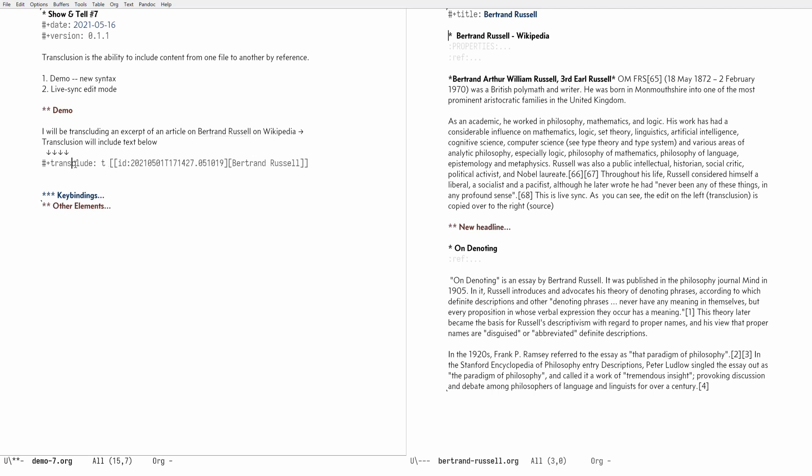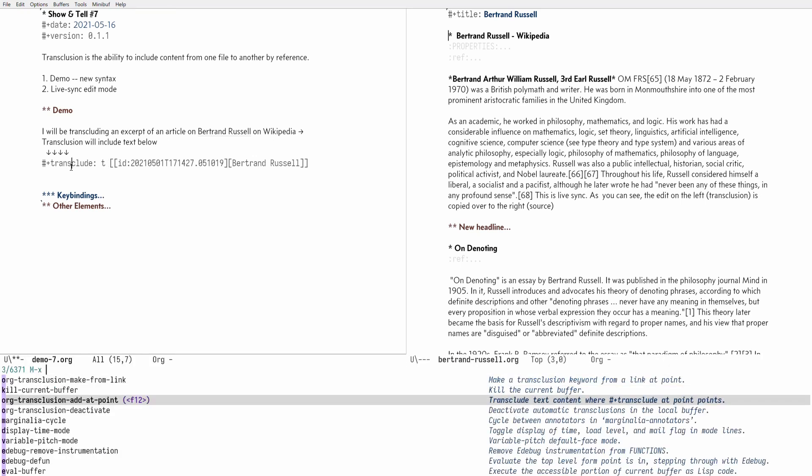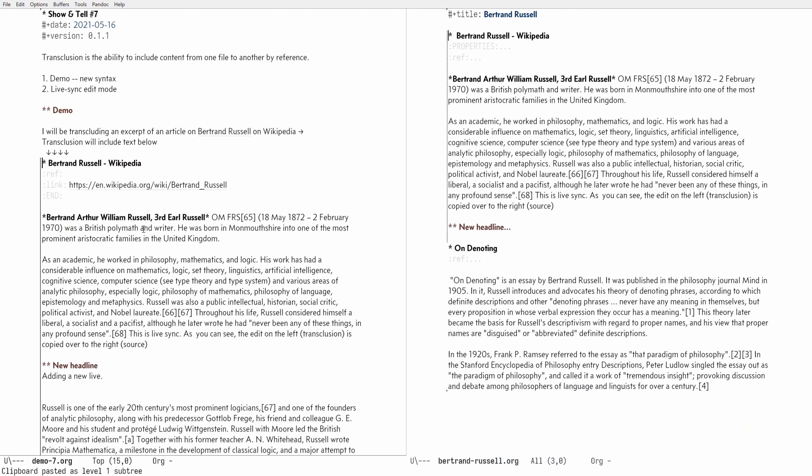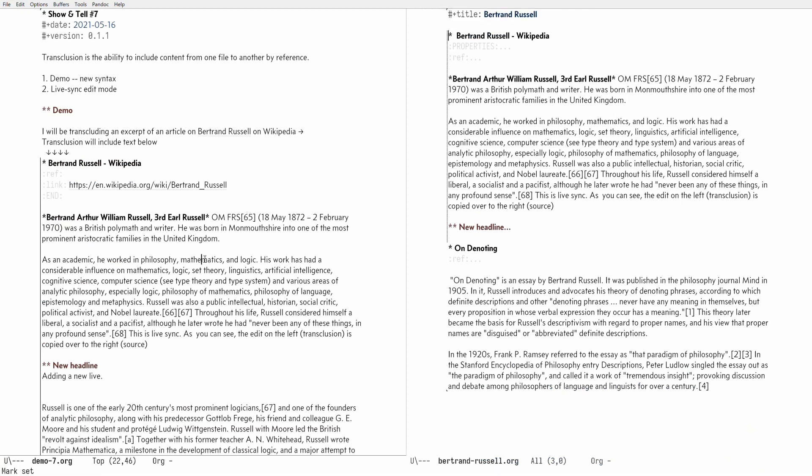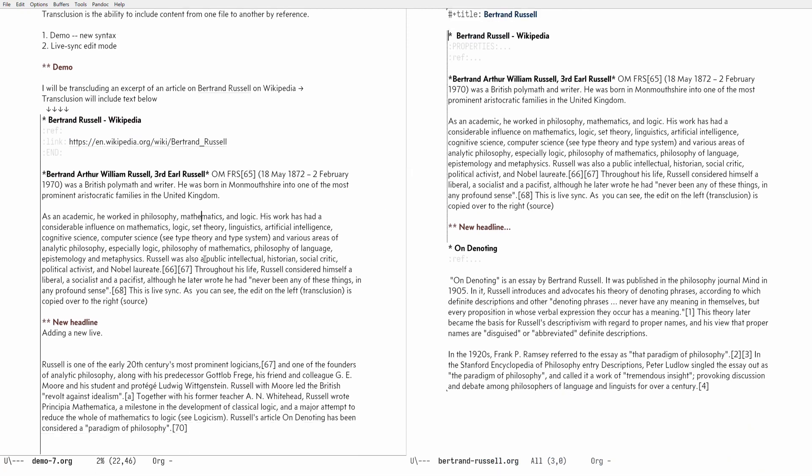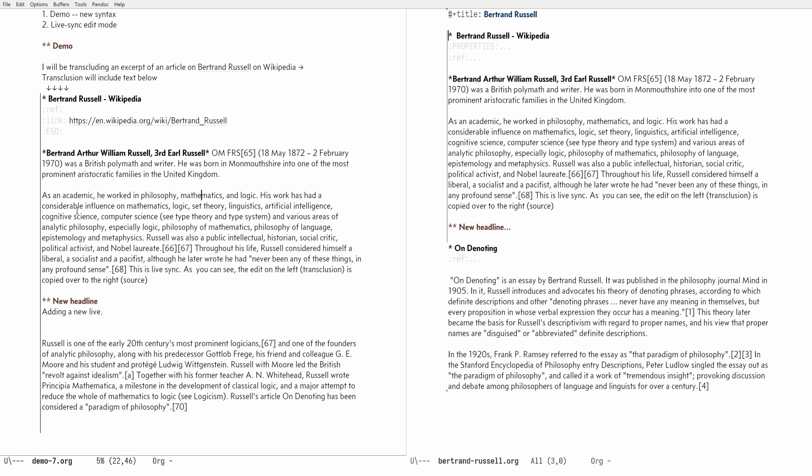That adds this keyword with a link and then this is still a link anyway with the transclude t value, and then as a second step I then invoke or call add point. Org transclusion add point function will include this subtree onto the left hand side and the transclusion is indicated by this fringe bitmap as a sort of vertical bar.